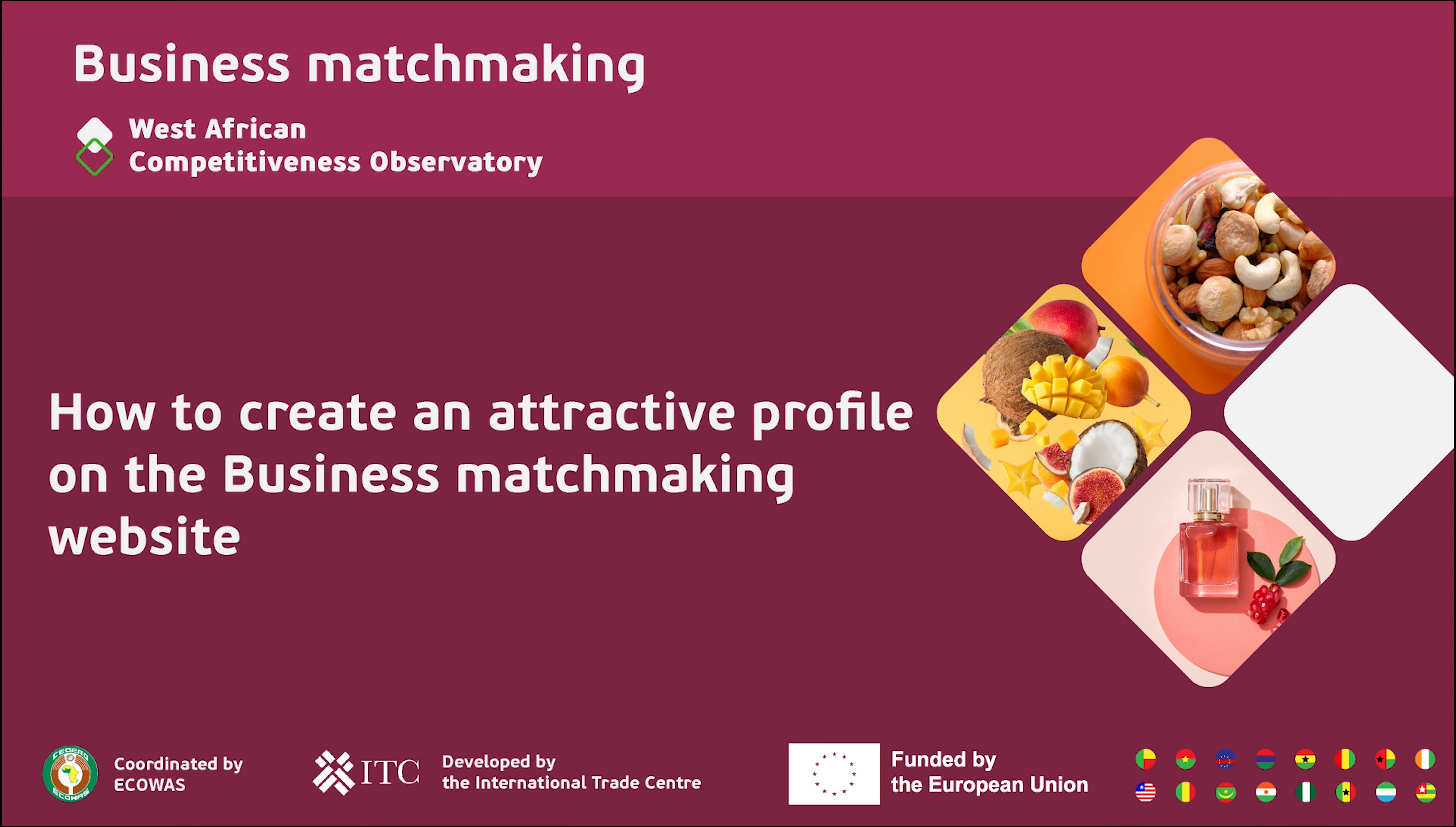Welcome to the West African Competitiveness Observatory. This is the second of a series of videos exploring the business matchmaking tool and explaining how to create an attractive profile on the platform.